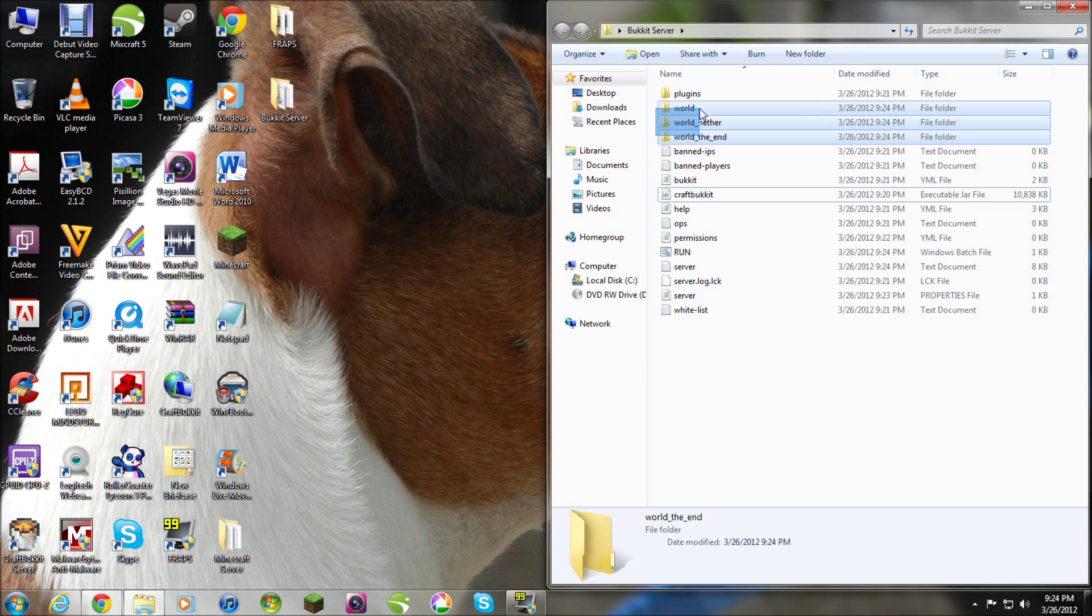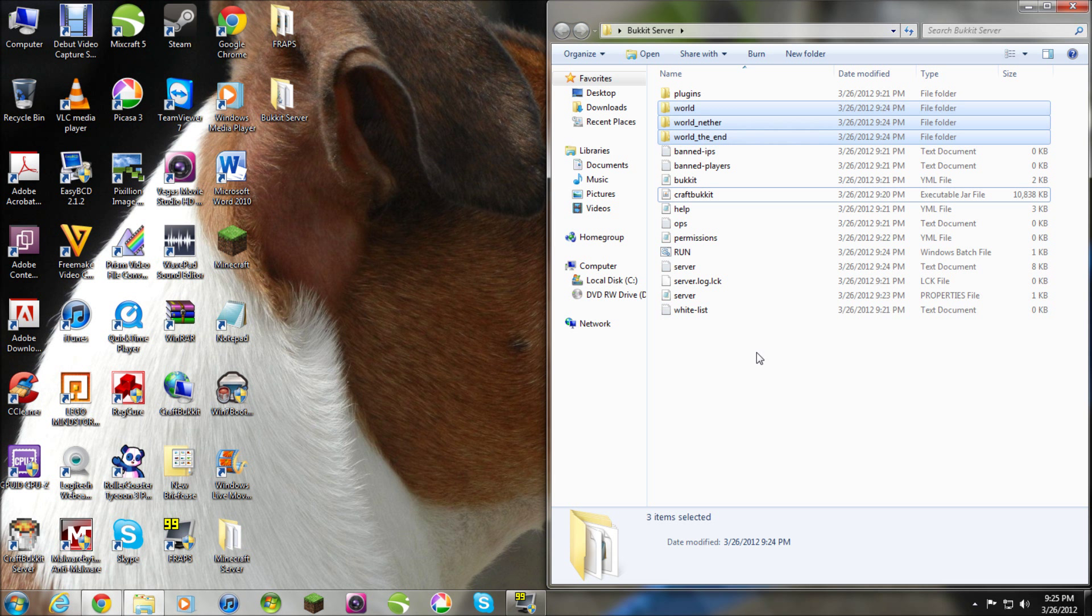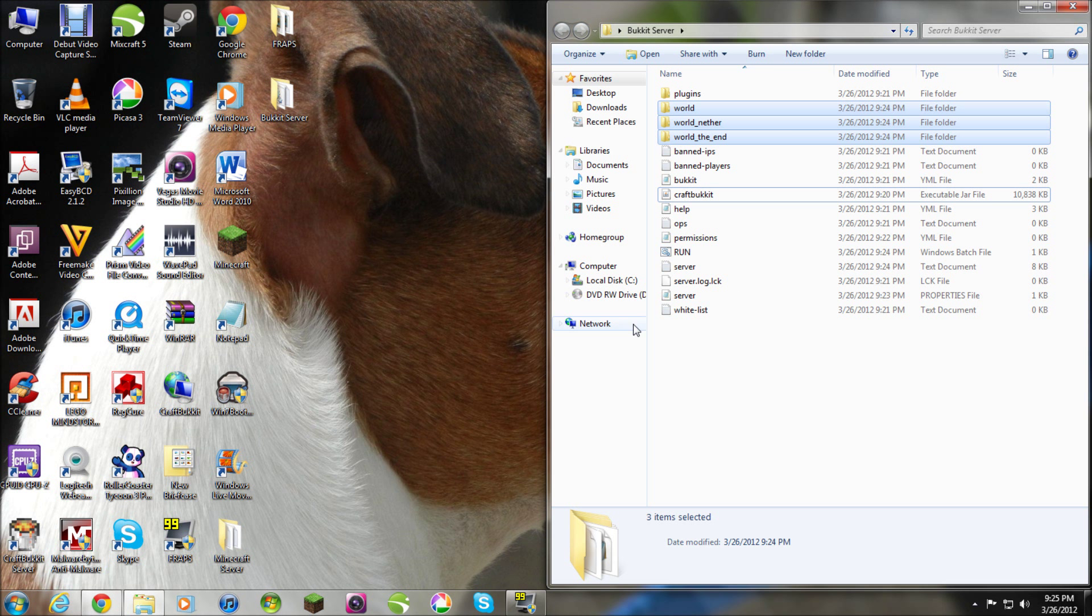But, don't do that yet because right now you have to delete these files. This is your world. And, this is just a blank world. Now, if you are new and this is your first time hosting a server and you're completely starting over, this is what you're gonna do. These are your files.